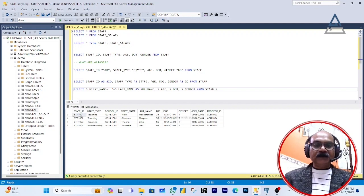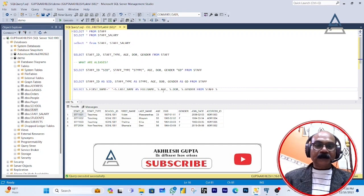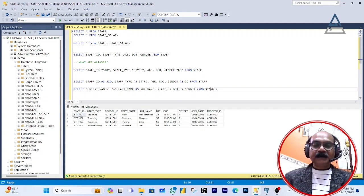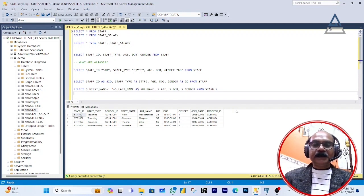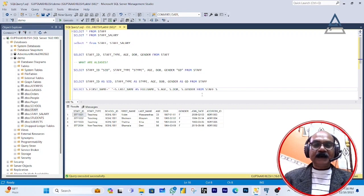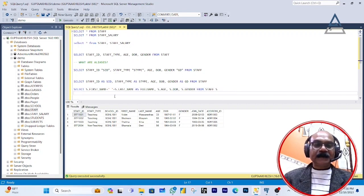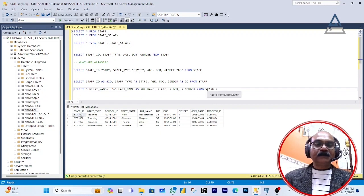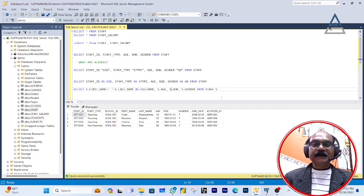I'm picking the age, DOB, and gender columns from the staff table, and I'm using S dot with every column because the staff table is now aliased as S. Whatever column you define in your query, you define it with the alias: temporary_name.column. This way the system understands that first name is picked from the S table, and S is your staff table. This is what a SELECT query is.